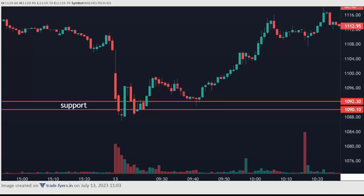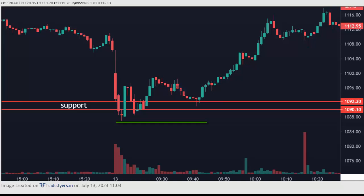This is the HCL chart. There you can see support is broken and then a bullish candle comes. Again the market comes down, but you can see it didn't break the previous low — it took support and went up. So if a stock breaks the support and retests back the support level, then if it didn't break the previous low, it's a false breakout with a chance to go up.